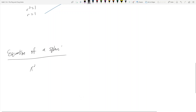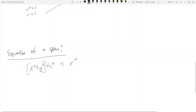So what is the equation of a sphere? It's x squared plus y squared plus z squared equals some radius squared. Let's call it a squared instead of r, so we don't confuse notation.